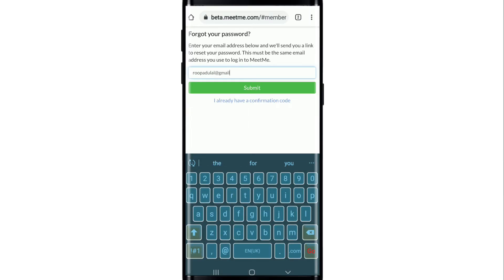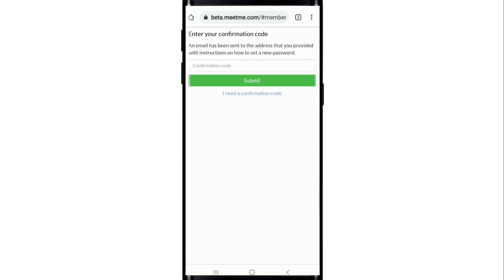You'll receive an instruction on how to set a new password on the email address that you just typed in. Open up the email and you'll receive a confirmation code on your email.